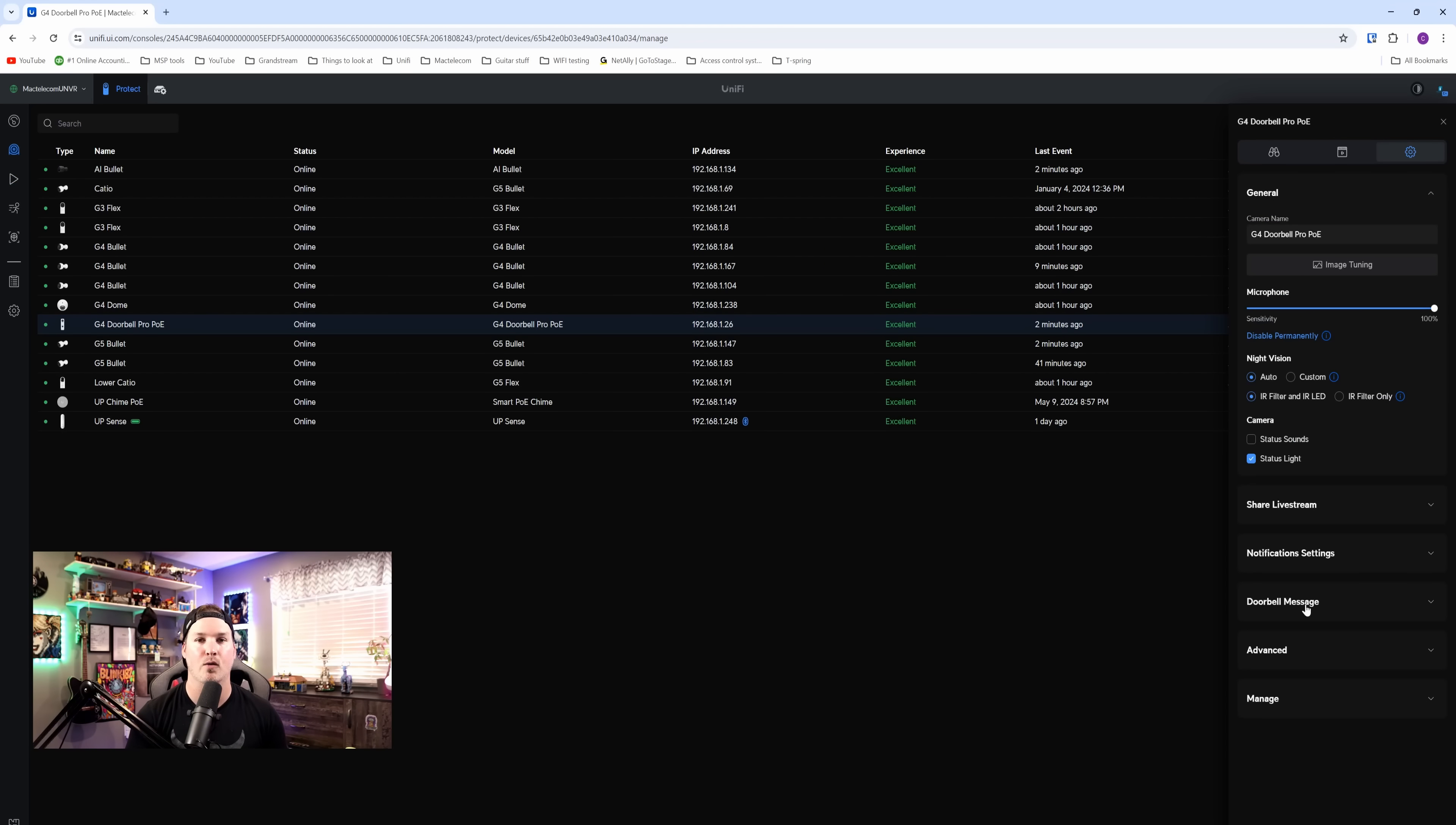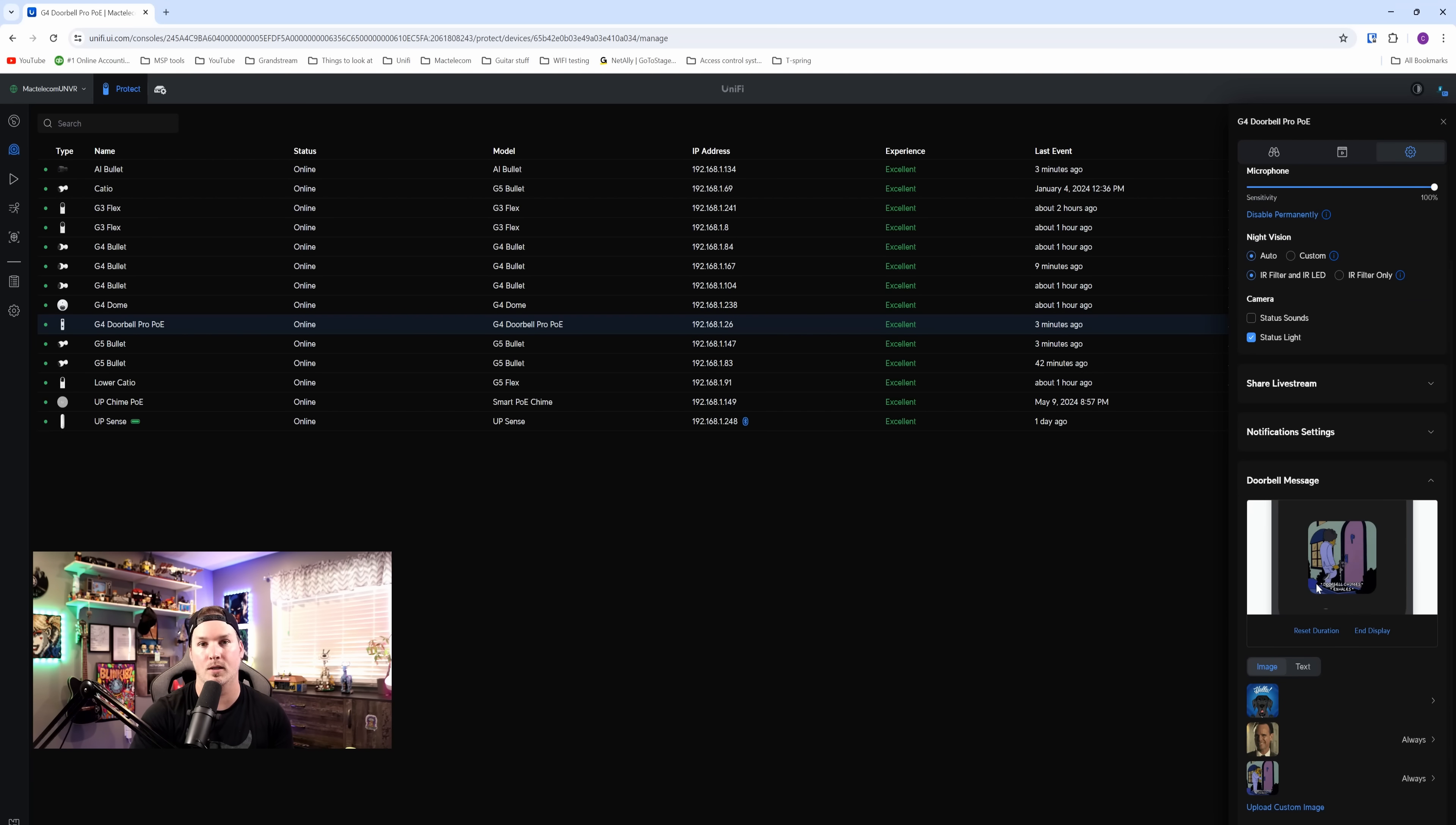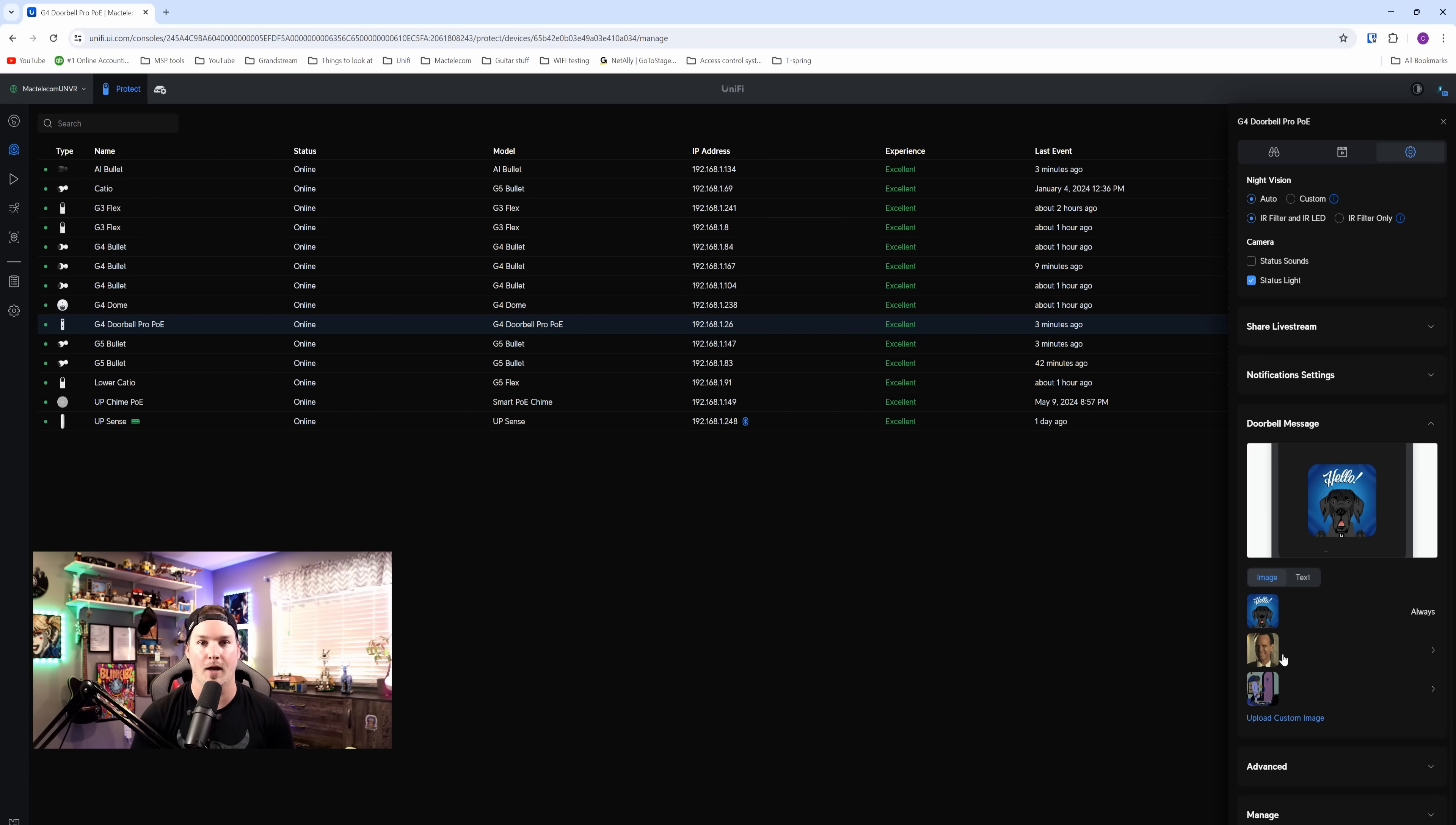This next update is for the G4 Pro doorbell, and it's been long requested. This is for custom messages or little video clips for your doorbell screen. We can see the doorbell message here, and currently it's showing that I'm doing something from The Simpsons. The typical one, or the one that was always on, was this little dog that was saying hello. But you can now upload your own, which I am really thankful for.